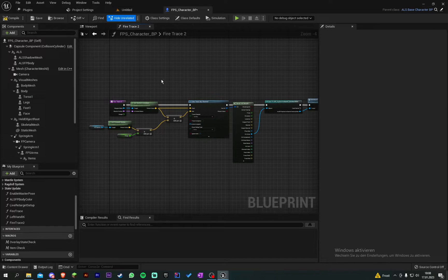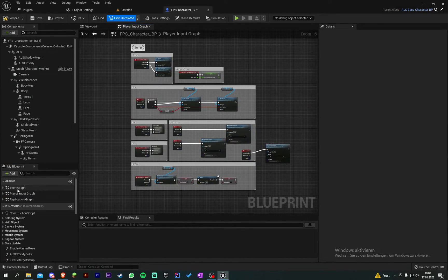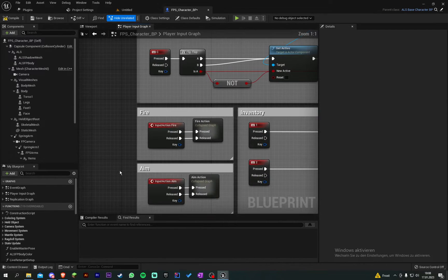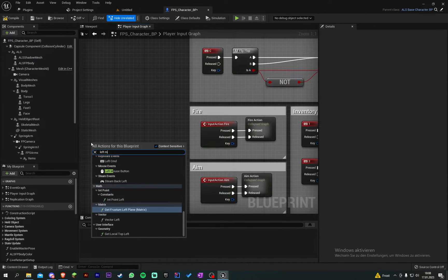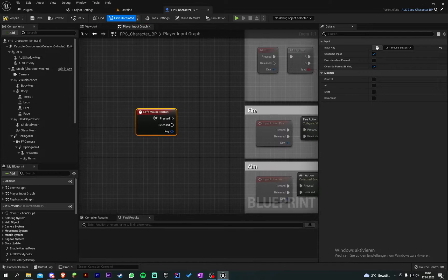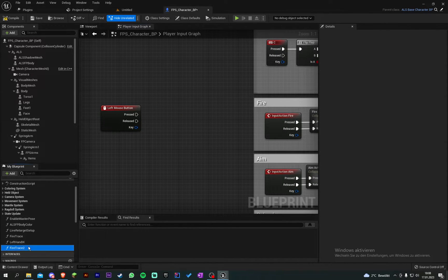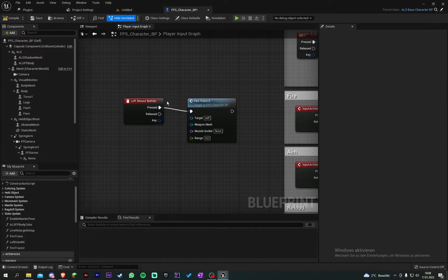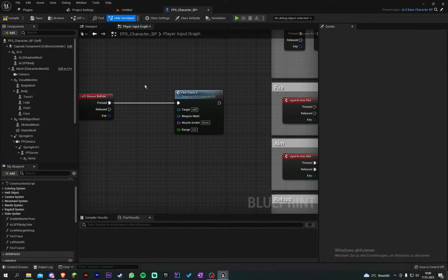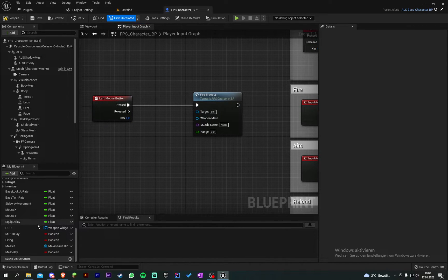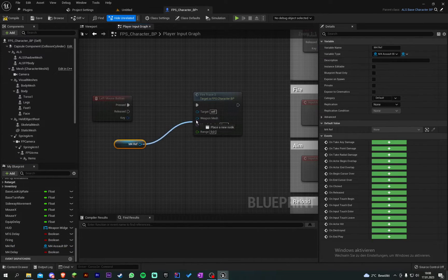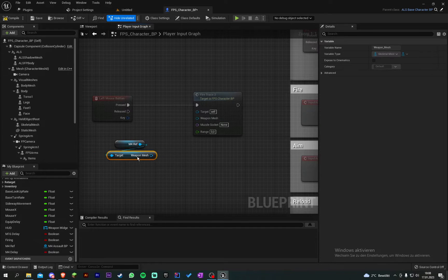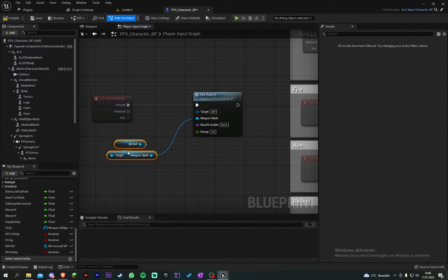Then we go to our play input graph or maybe event graph. I don't know, I made an actual graph for this. Input action fire or just left mouse. And then we can grab our function, fire trace 2. I just plug that off for a minute. And then our weapon mesh will be, I just take my M4 and get weapon mesh. So plug that in.